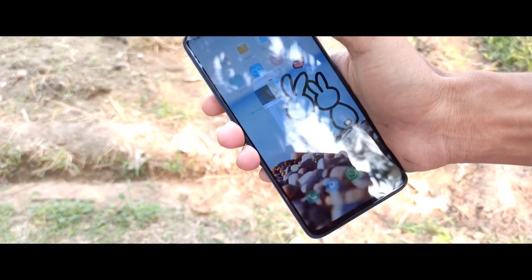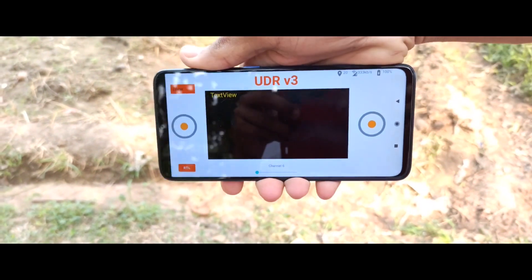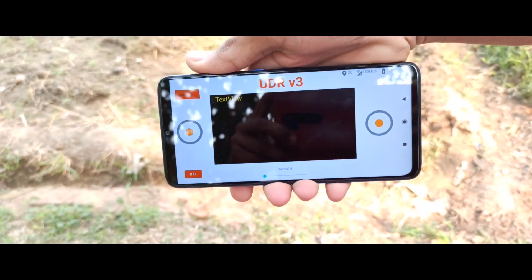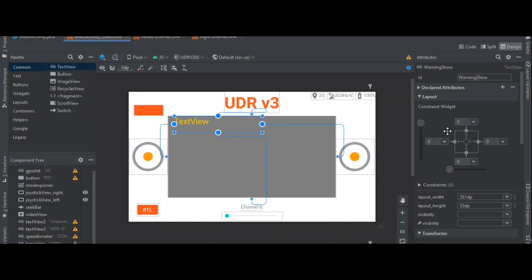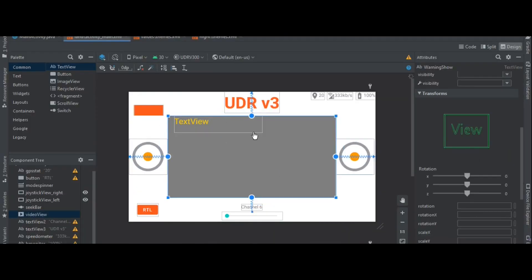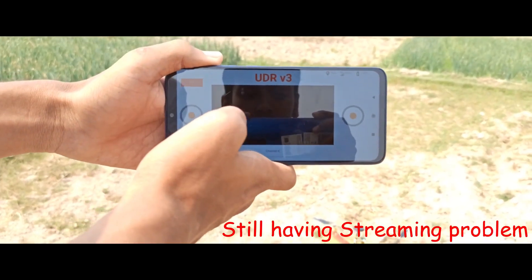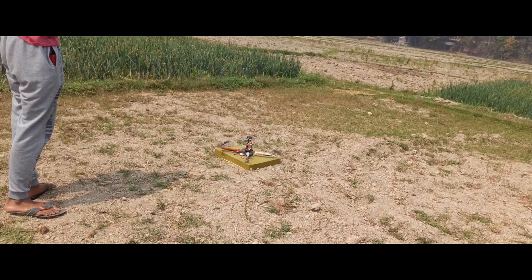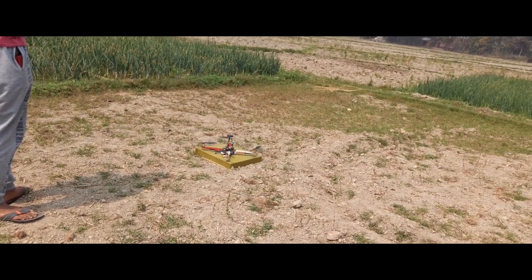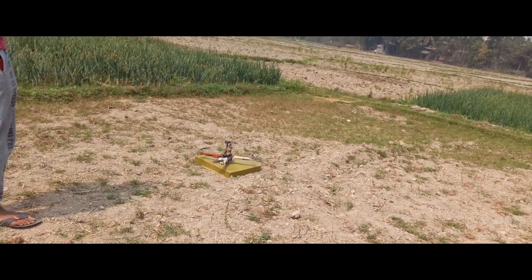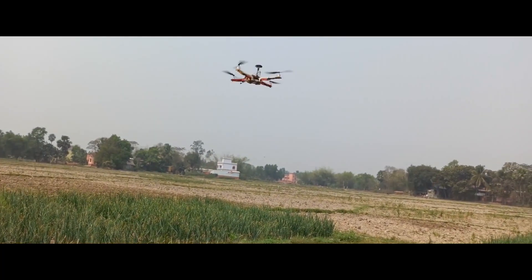I got everything working fine except the live stream. I checked the port forwarding and it worked fine when I connected the VLC network stream on my laptop. So clearly the fault was in the Android application's code, and then it was solved. You can set takeoff and change the mode to loiter and control it using the joysticks.